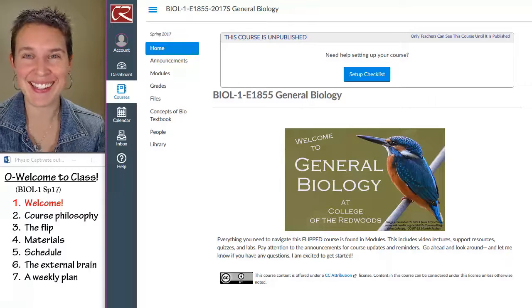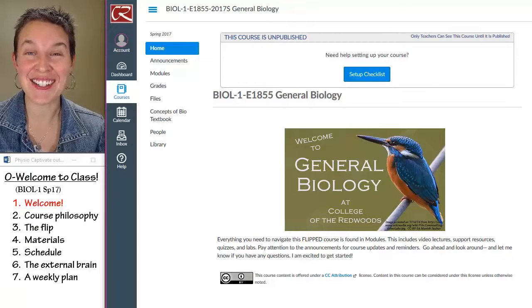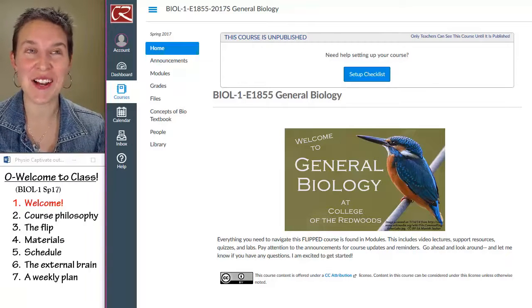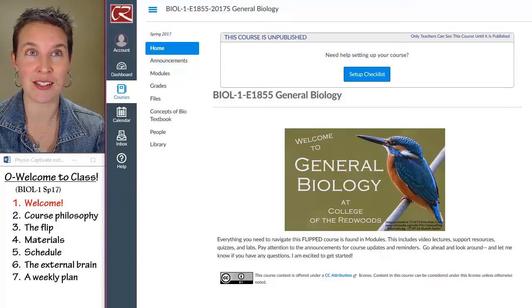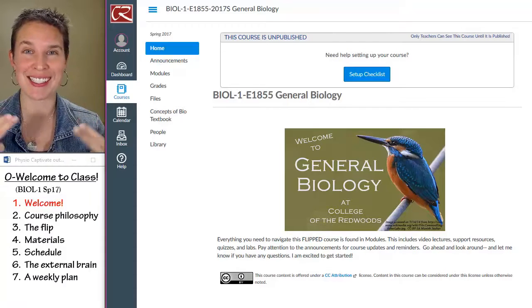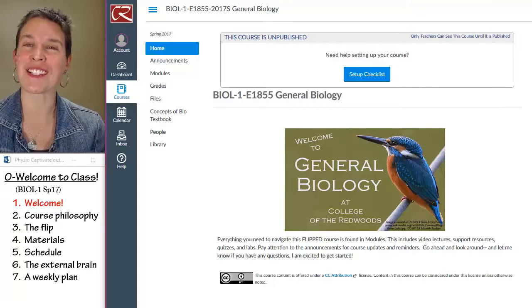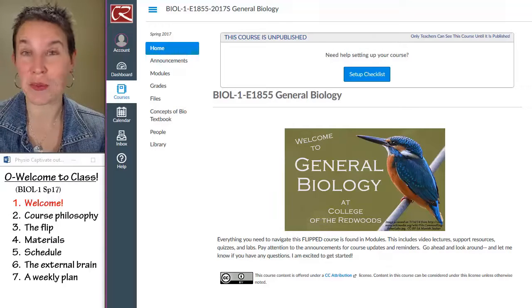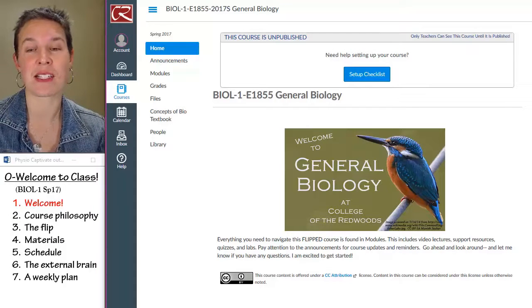Hello, everybody. This lecture is your very first lecture in general biology face-to-face, a la Riggs. And if you're watching this, it means that you're probably enrolled in my face-to-face class.